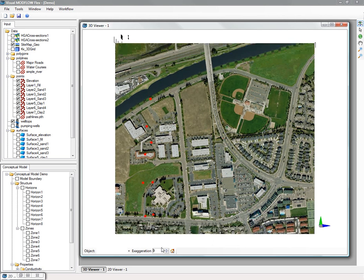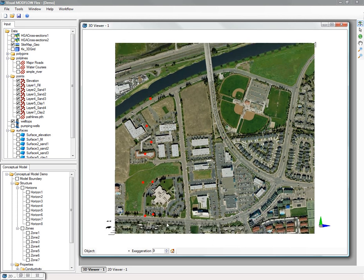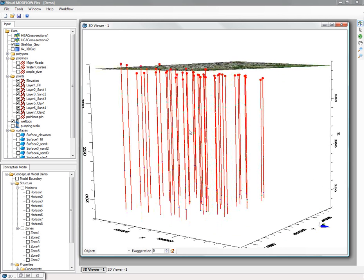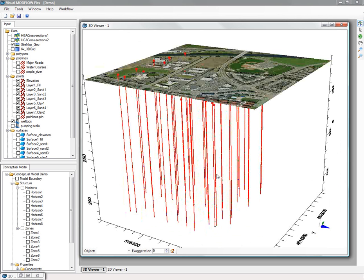You can import georeference images, borehole logs, XYZ points, and these can be shown in 2D or 3D.